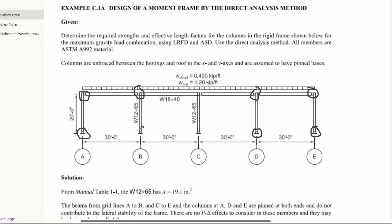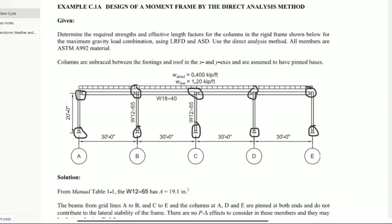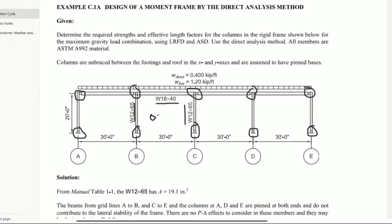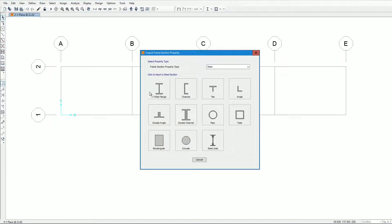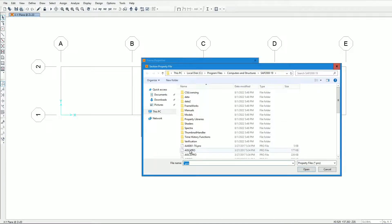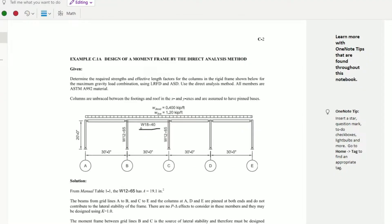These are the moment columns. As per AISC specification, we must analyze this moment frame using 80% nominal stiffness to account for inelasticity. For the column W12x65 and beam W18x40, the stiffness must be reduced by 0.8. Let's define the section properties and frame sections by importing the AISC section database to get W18x40 for the beam and W12x65 for the columns.